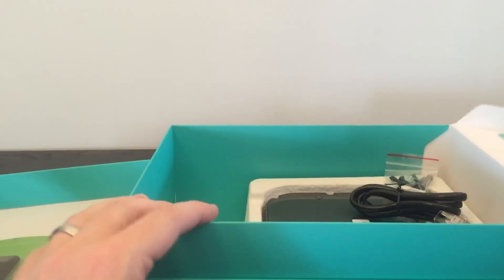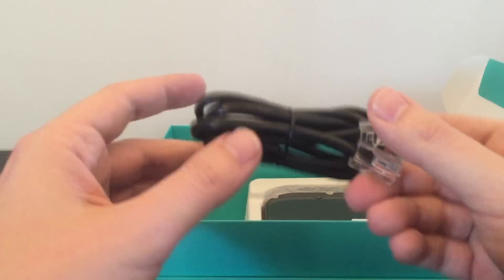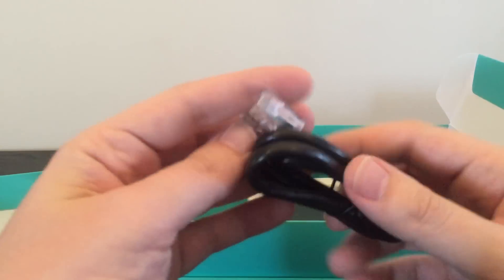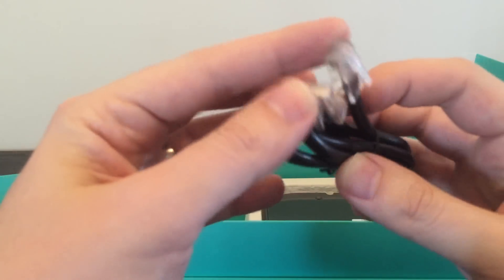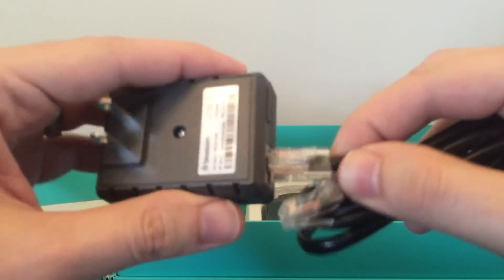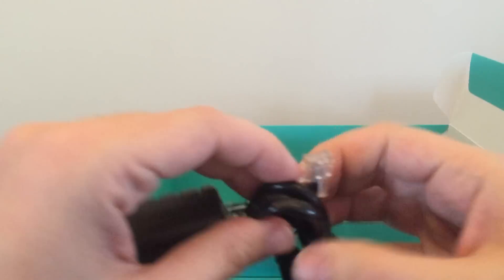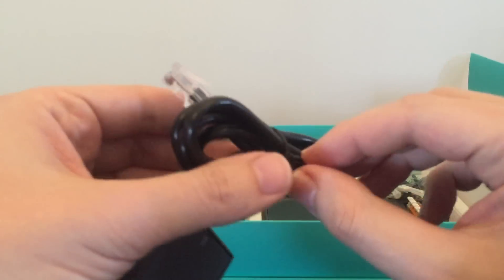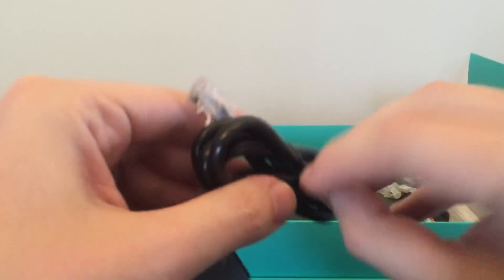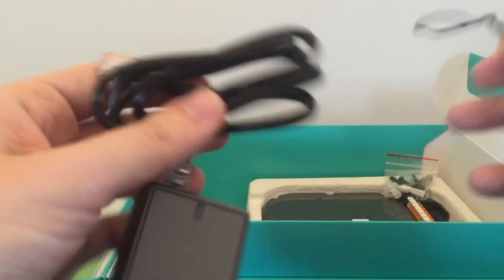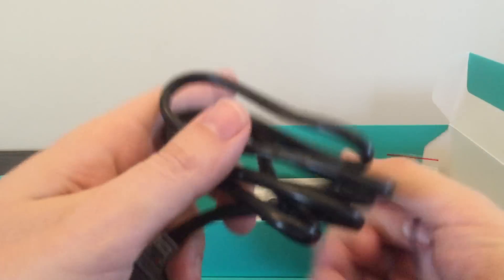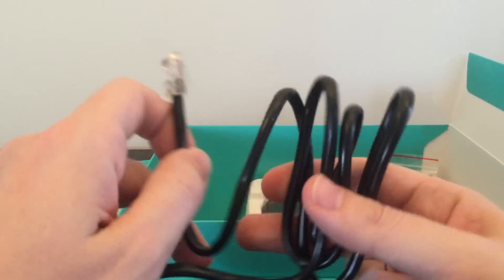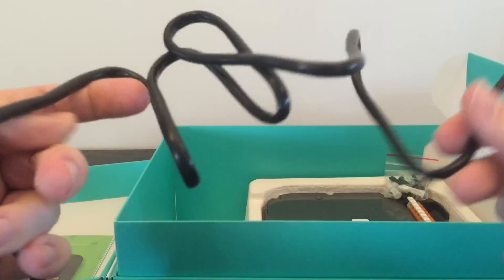What else? We have the Ethernet wire. And this guy goes probably here, and then the other end goes into your router. We'll cover that, as I said before. I'll probably do a whole playlist.